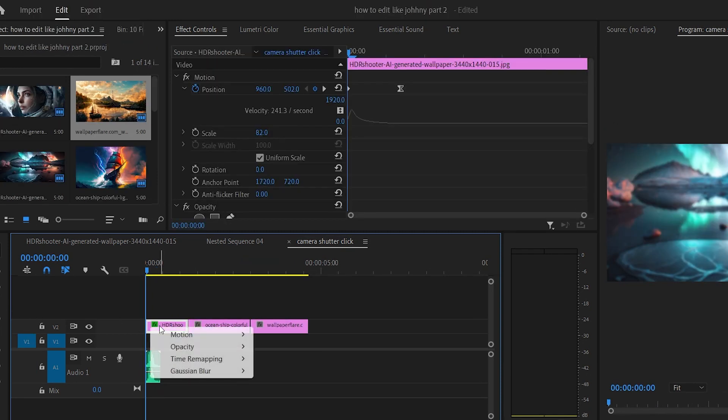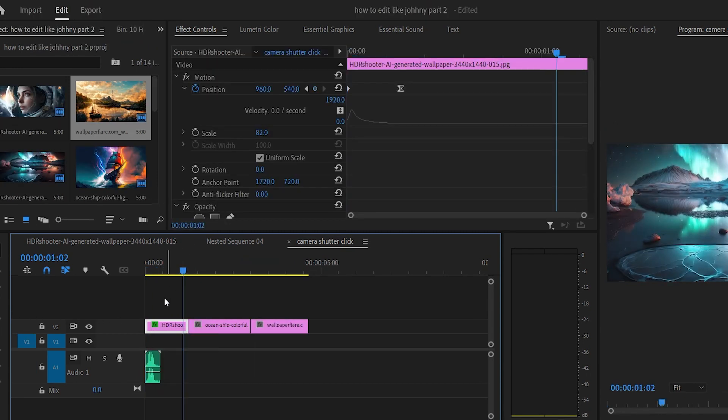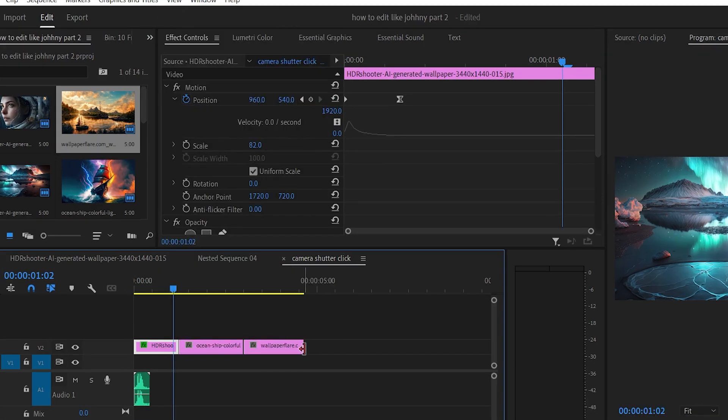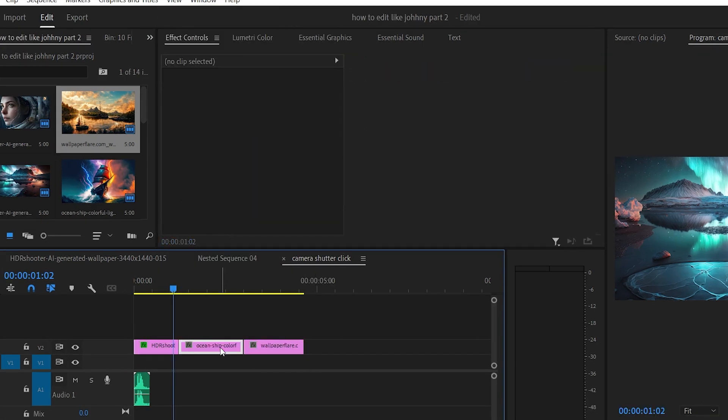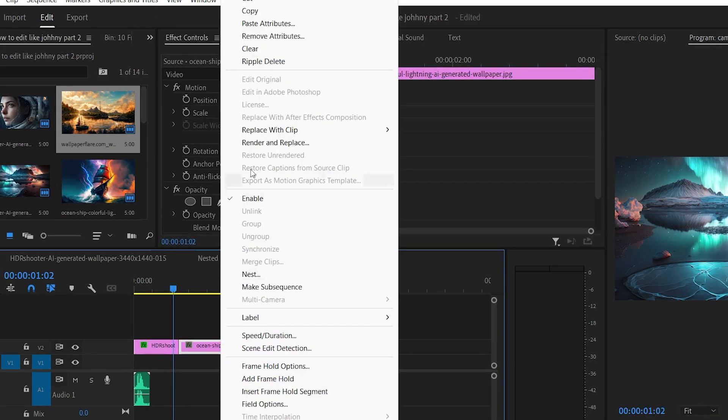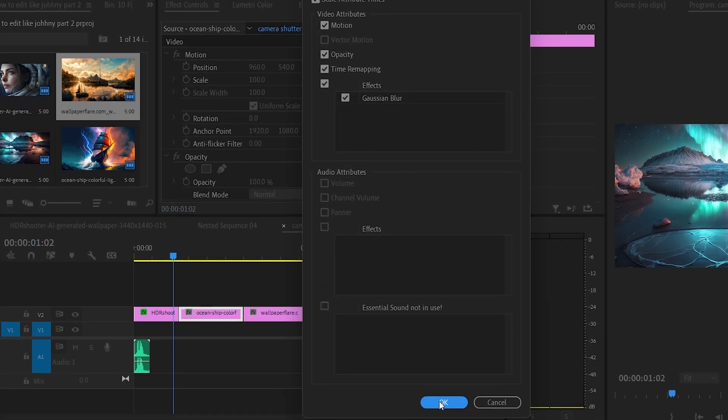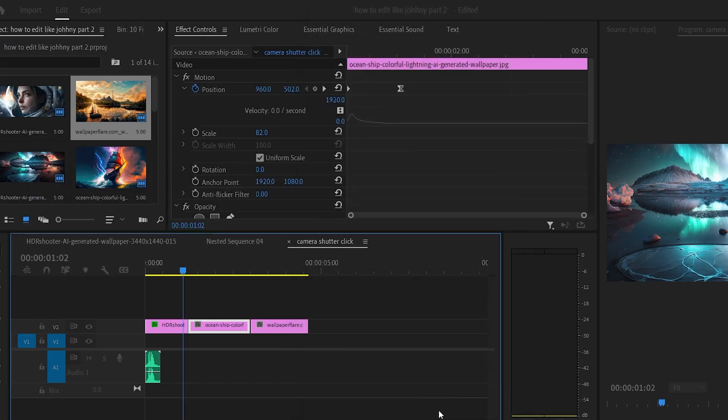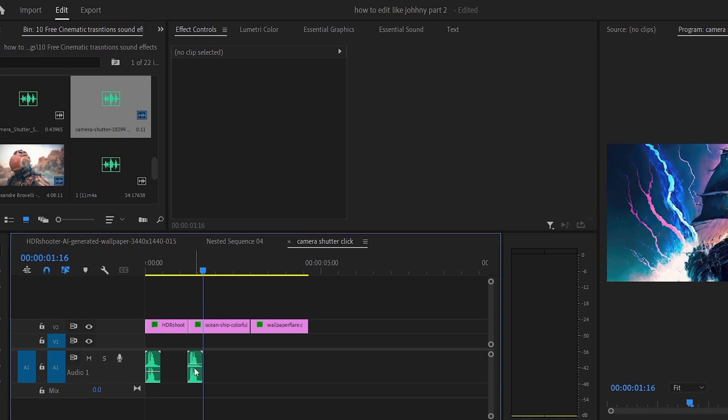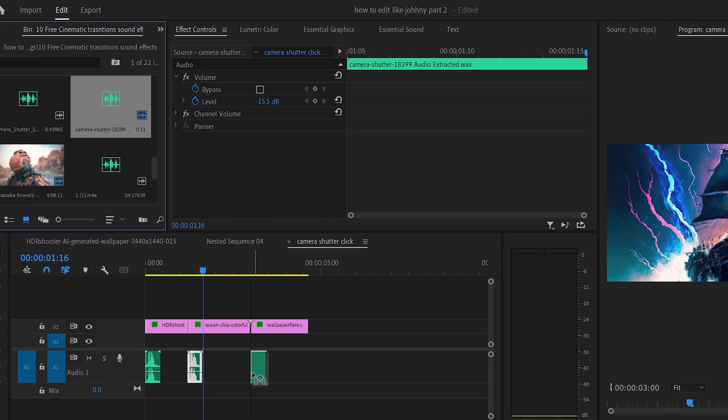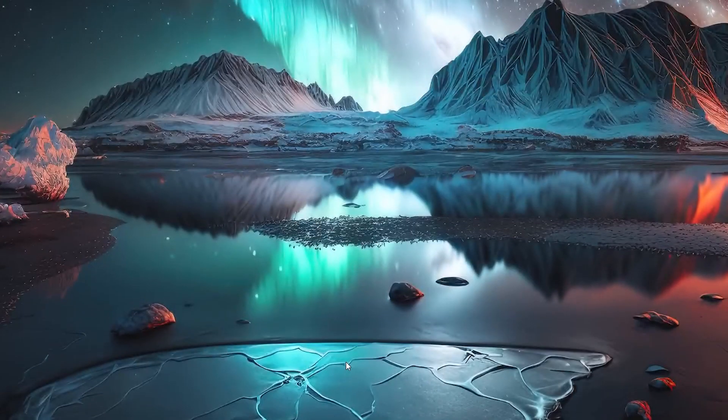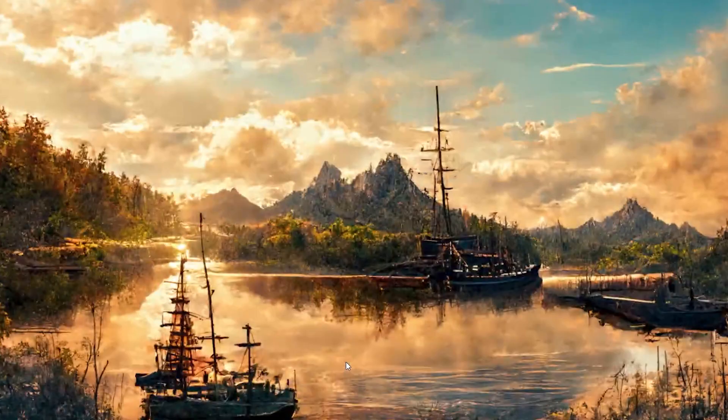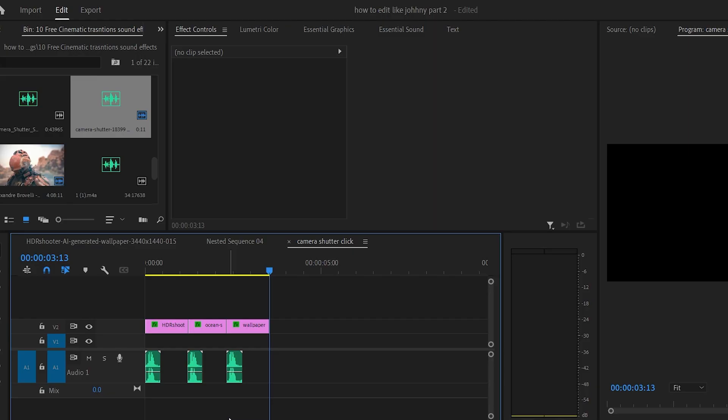One trick you can use so you don't have to do this with all of your other images is to right click on your image, press copy on the top right, then right click on your other images and press paste attributes. Click OK, add the camera sound effect to them as well, and boom.